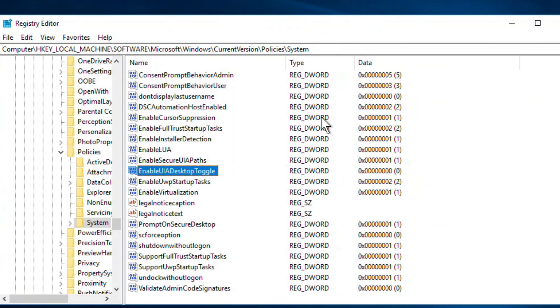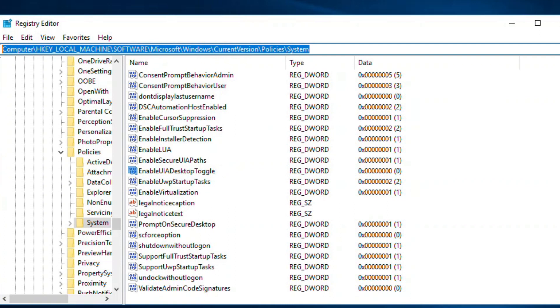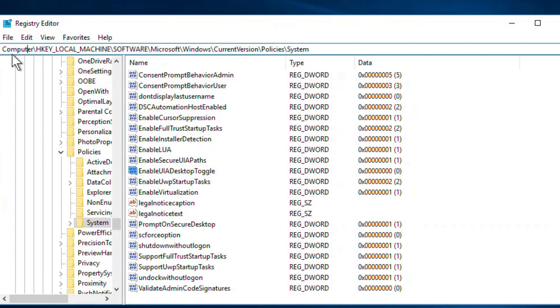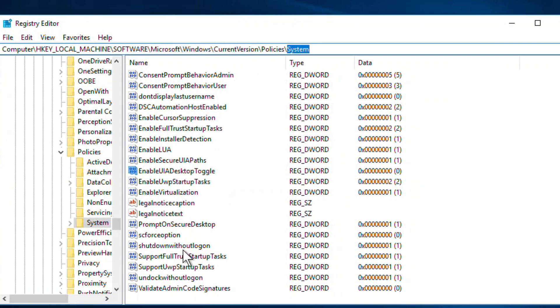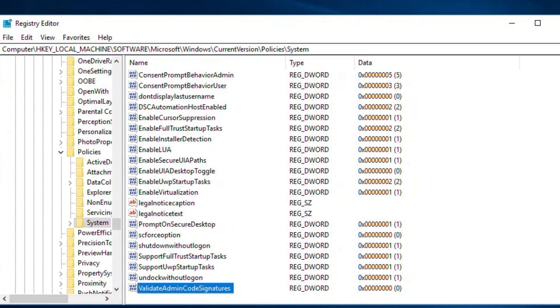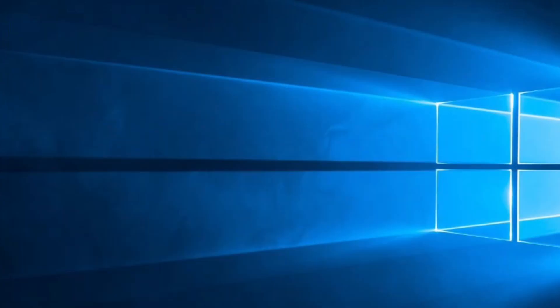You have to go to HKEY_LOCAL_MACHINE, Software, Microsoft, Windows, Current Version, Policies, System, and in the right panel you have to make sure the values are zero. In this way you can fix the error.